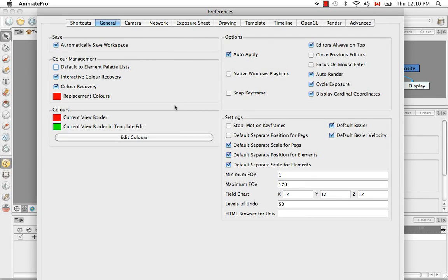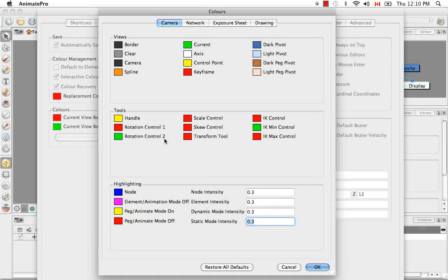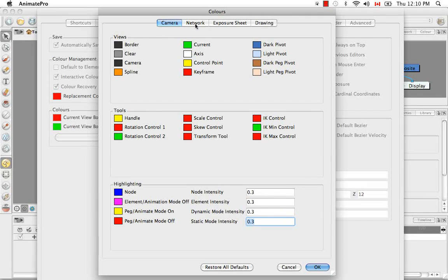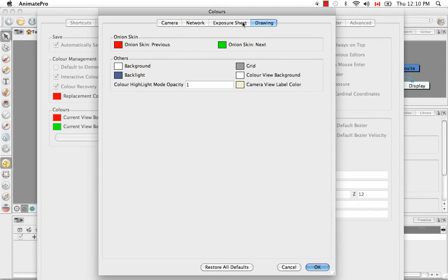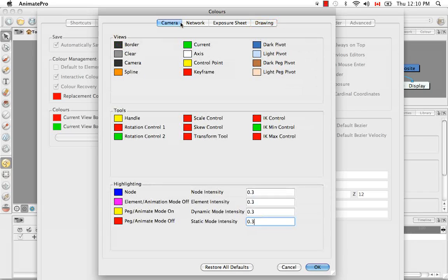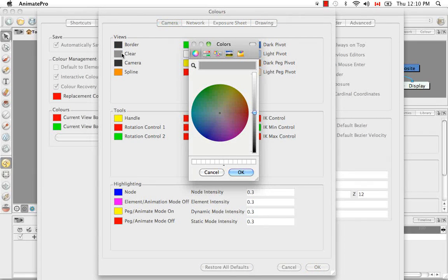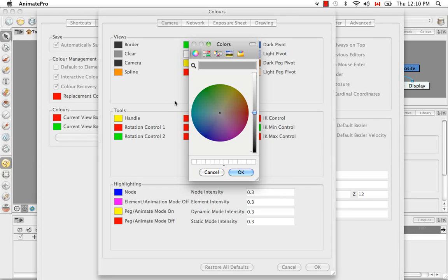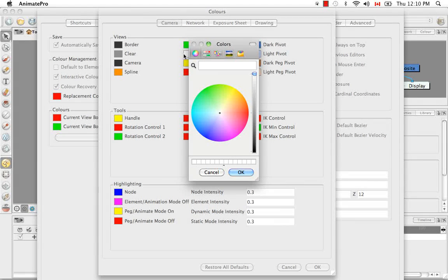The next thing I'm going to talk about is colors. You can edit pretty much all the colors that you see in the interface, and you would do this by clicking on the Edit Colors button. At the top of this window, there are several tabs, each pertaining to a different view. If you want to edit a color in a specific view, you just have to click on a swatch. I've selected the background of the camera view, which is a popular choice. A lot of people like to change it from gray or clear to white.